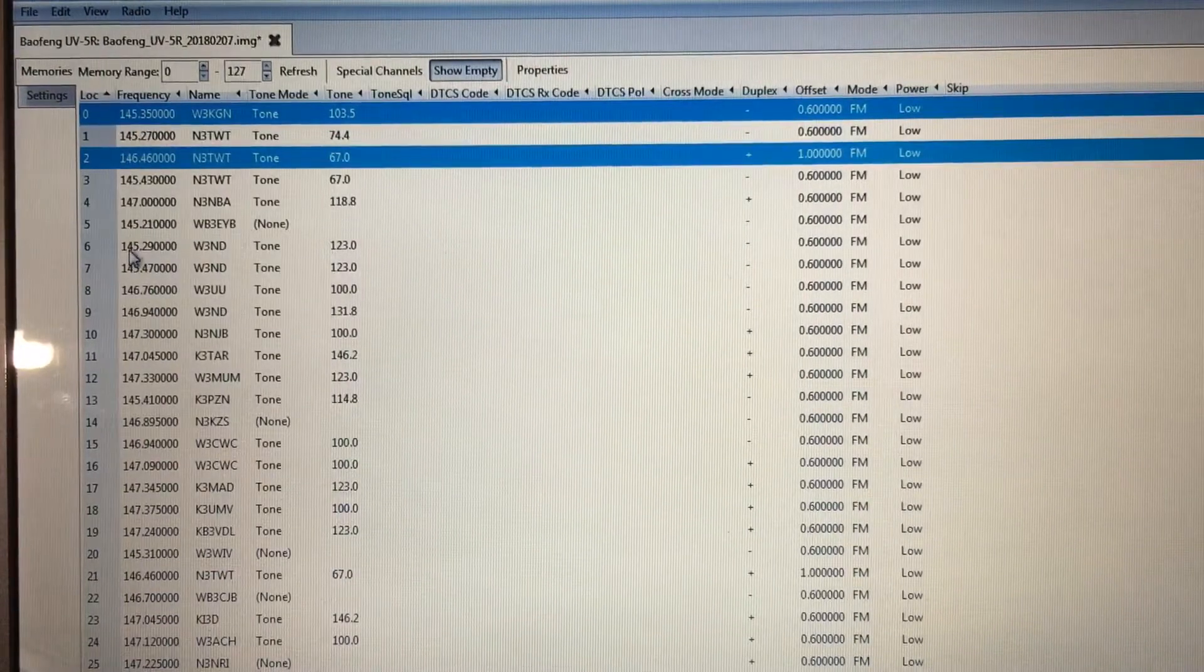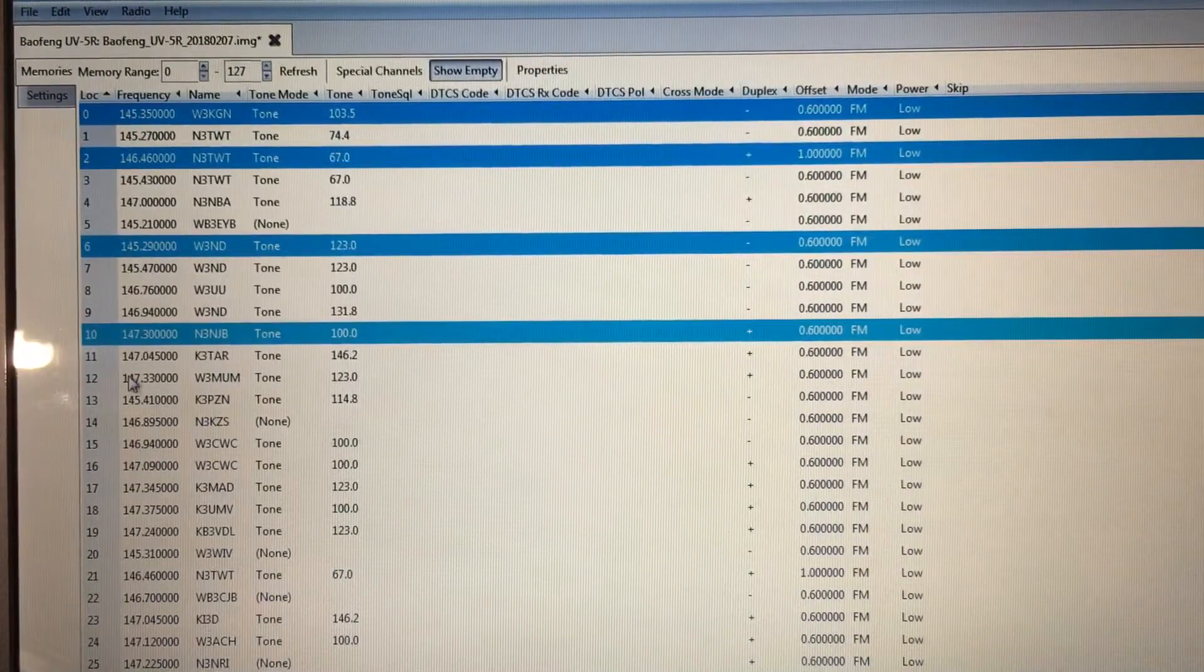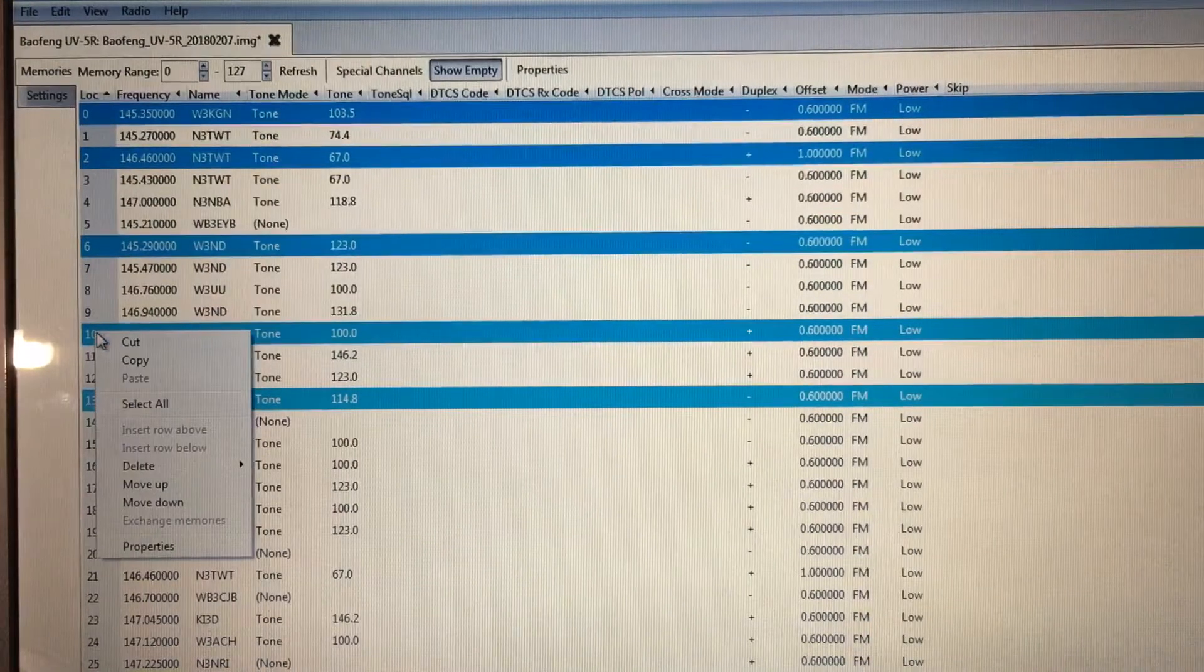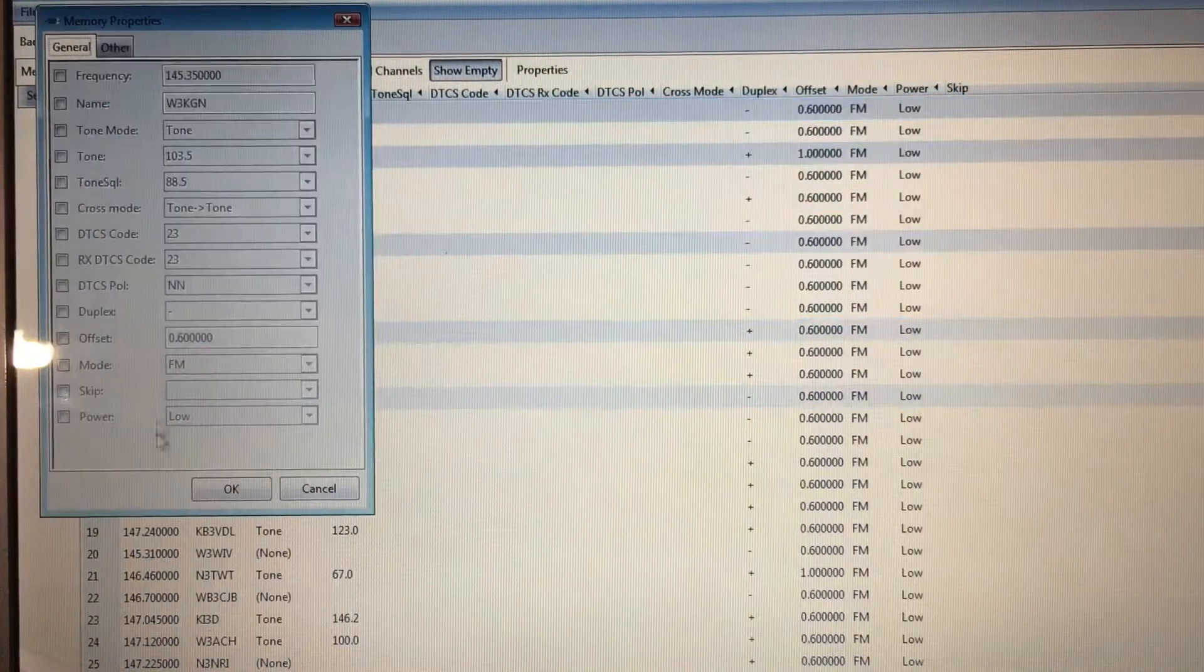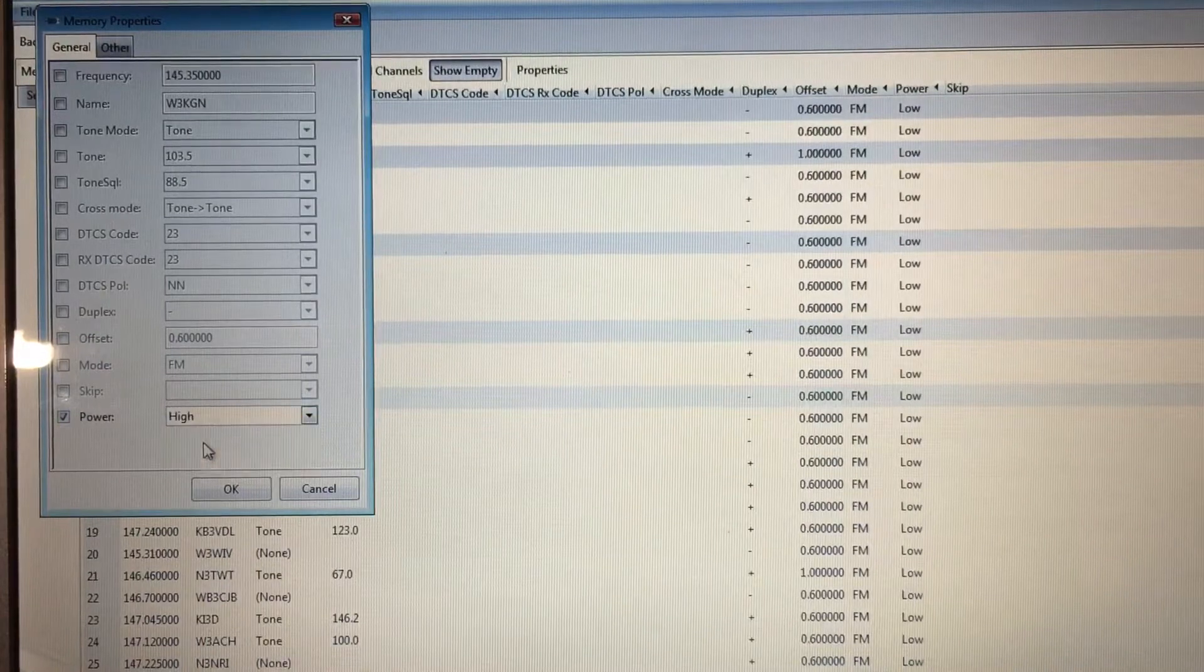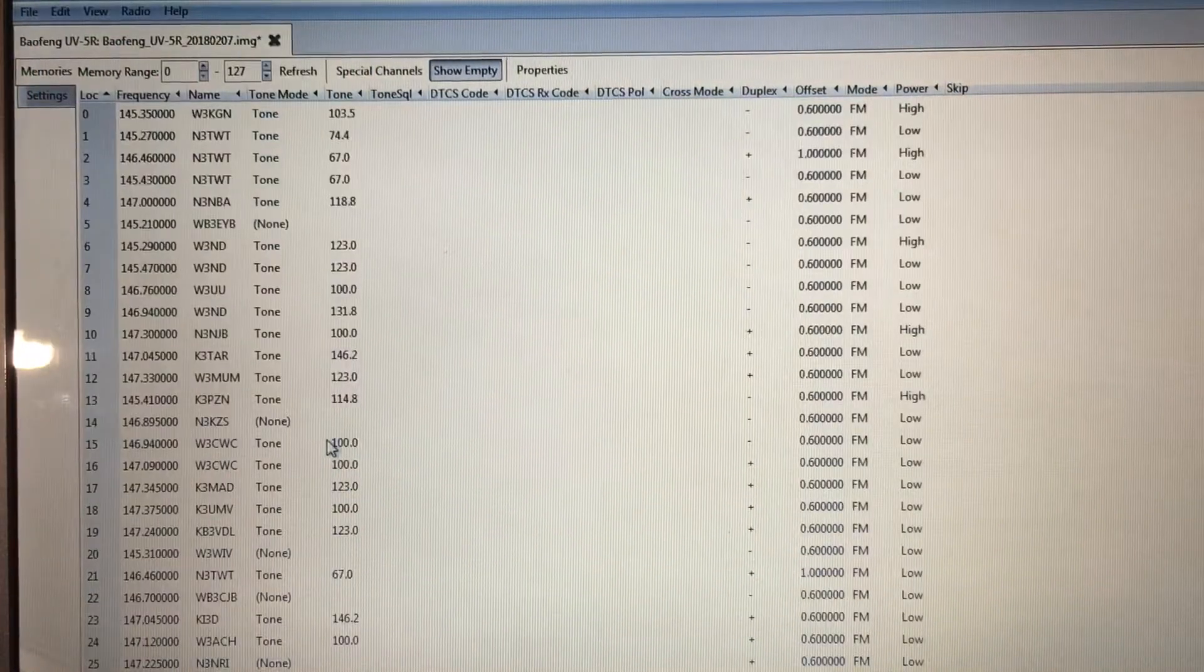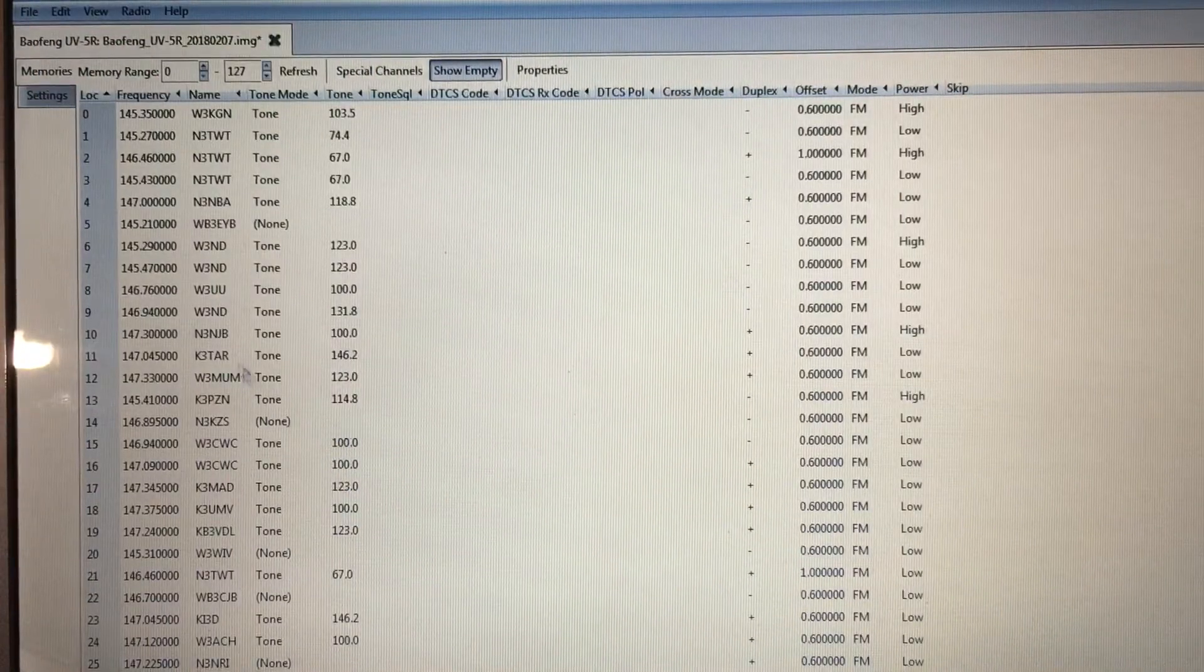Go in here, all right, I want these on high power. There you go. Now they're on high.